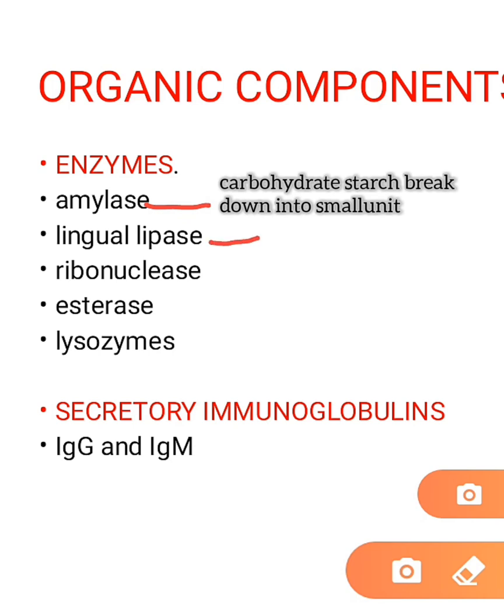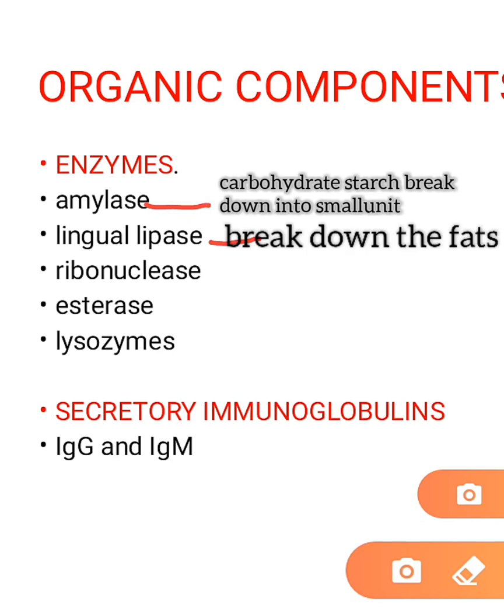We also have lingual lipase, the enzyme that helps to break down fats into smaller units, and ribonuclease, the enzyme that helps in the degradation of RNA into smaller components.